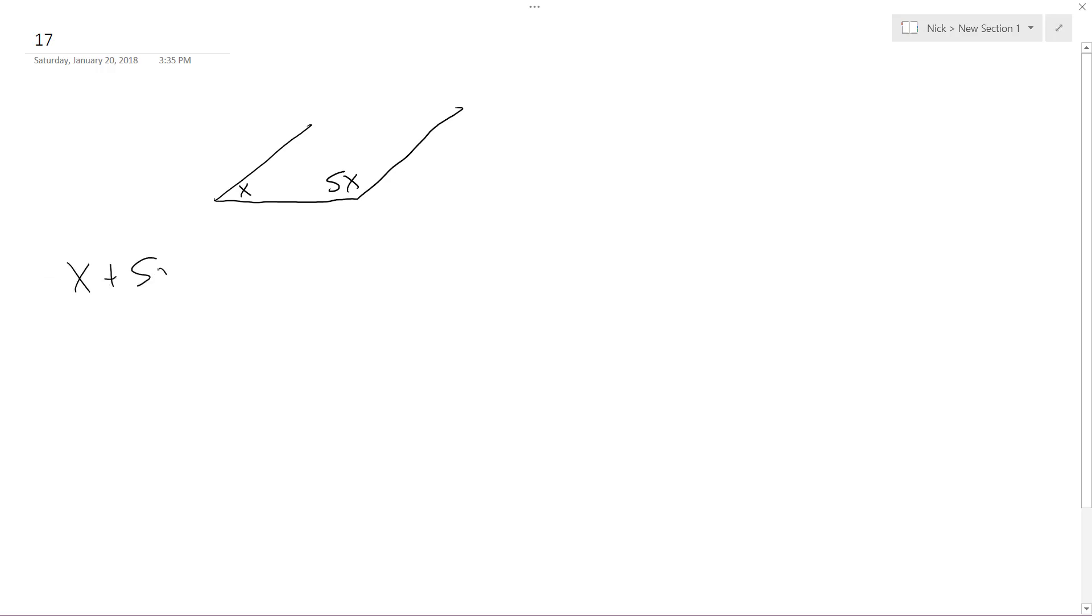So x plus 5x is equal to 180. So basically just do 6x is equal to 180, and then 180 divided by 6.